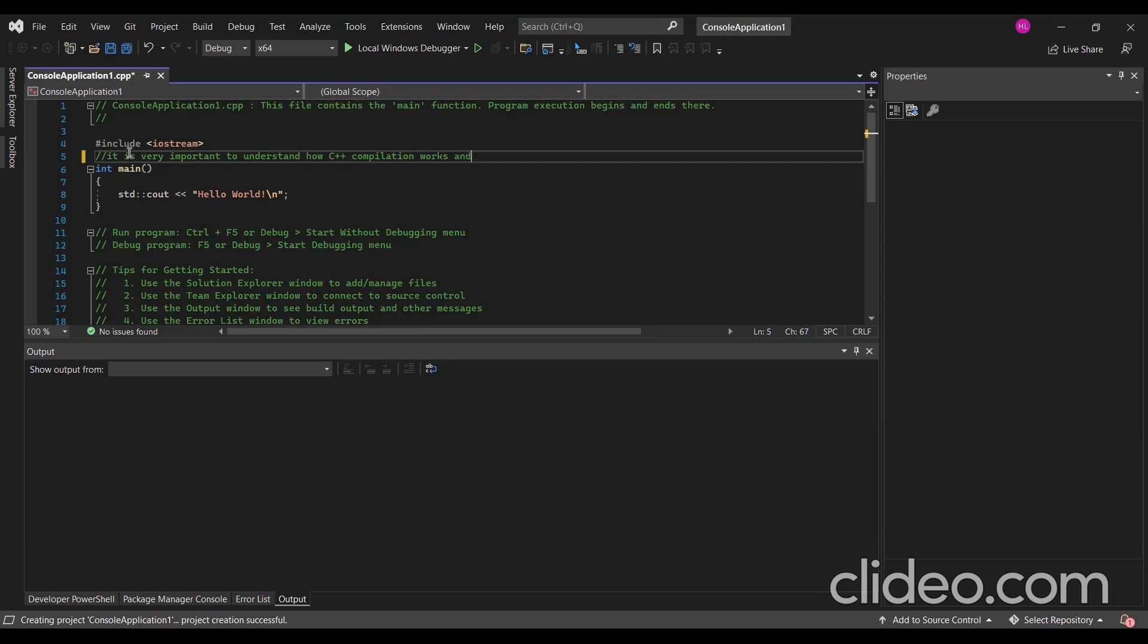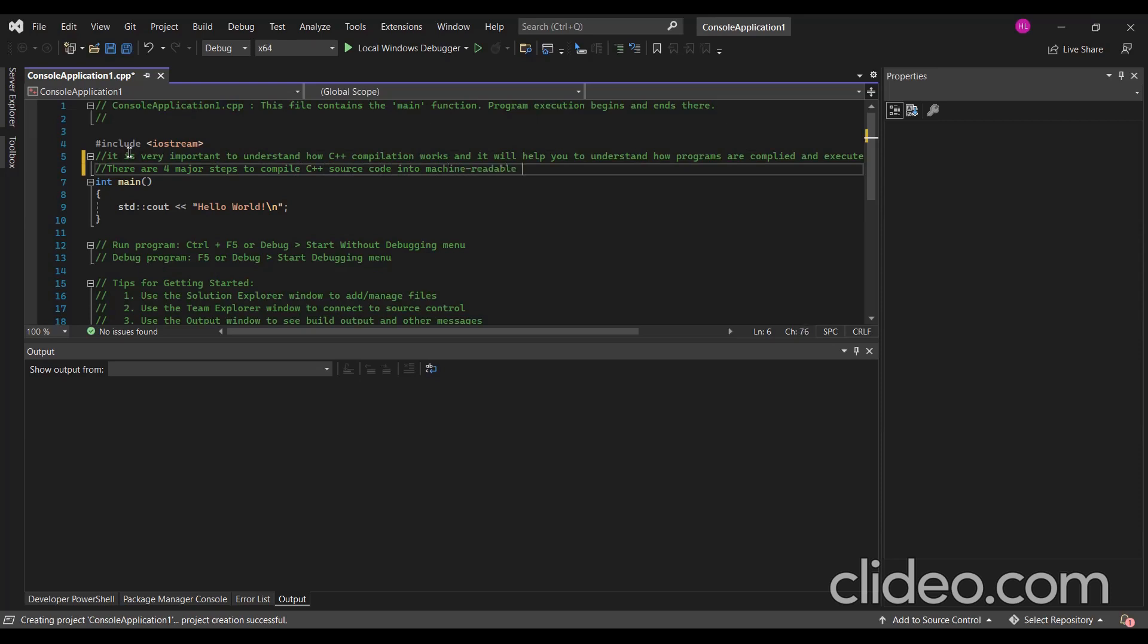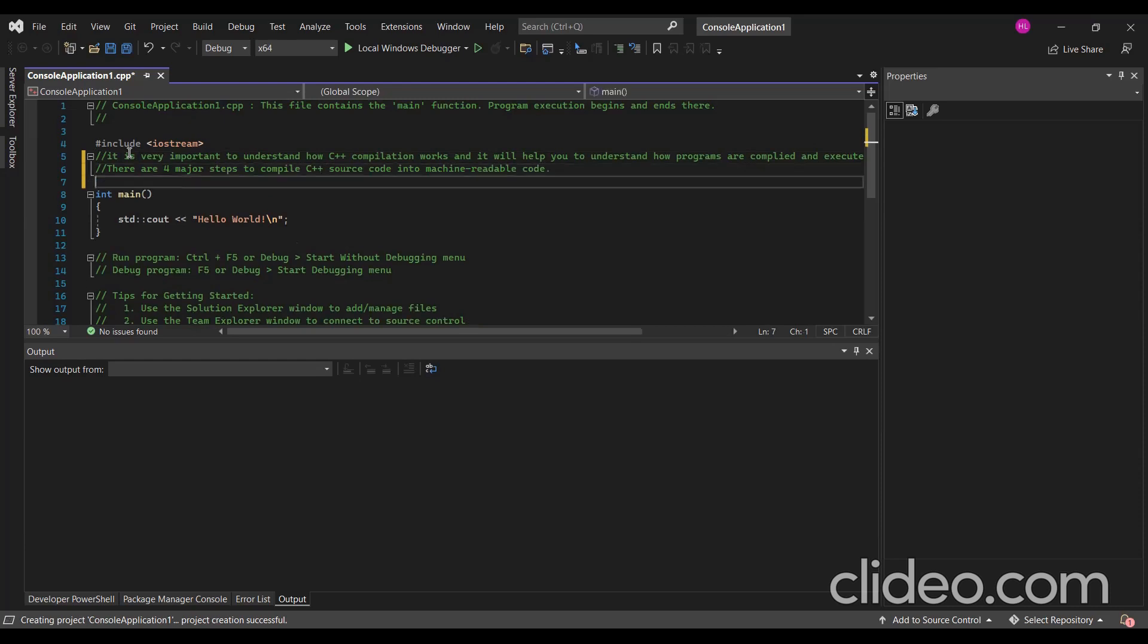It will help you to understand how programs are compiled and executed. There are four main steps to compile C++ source code into machine readable code.